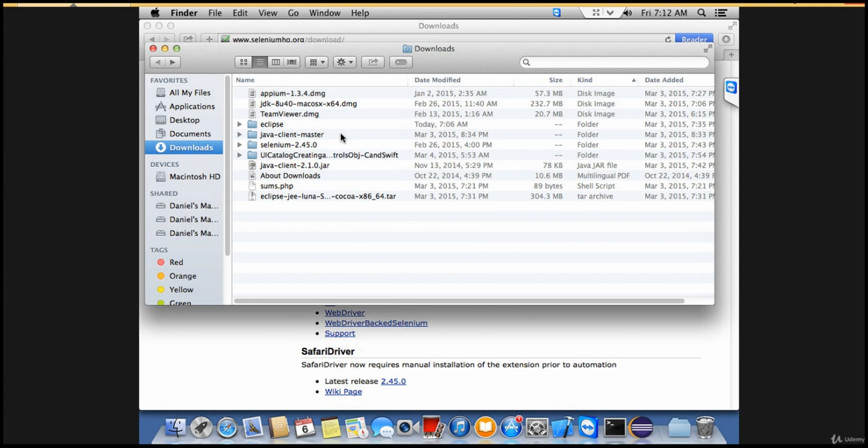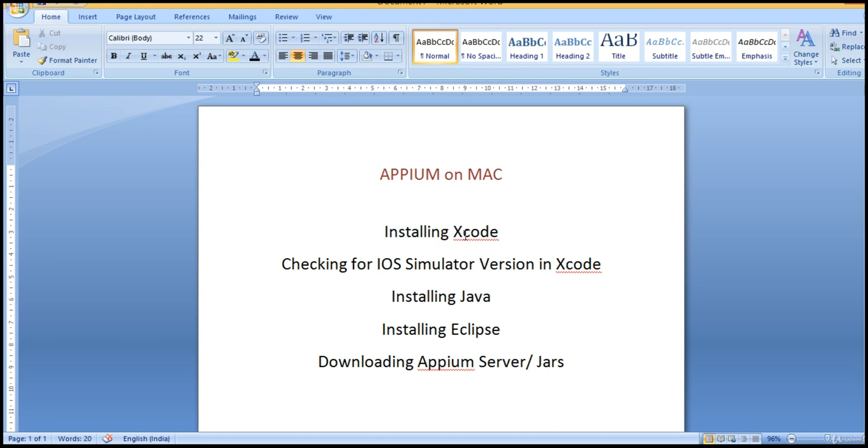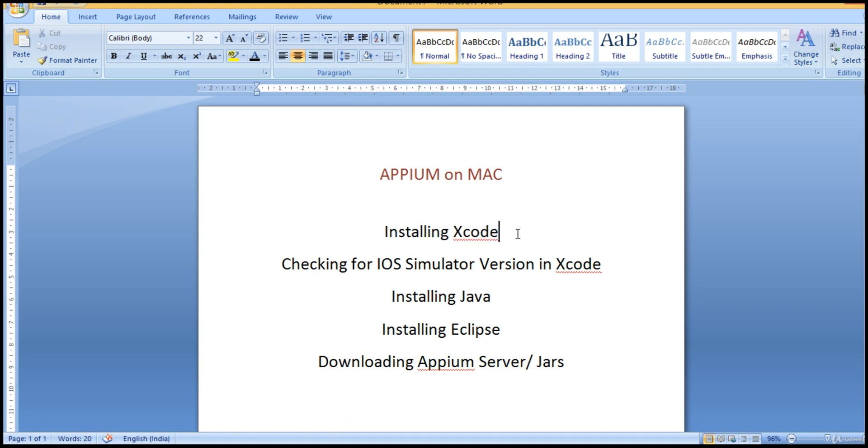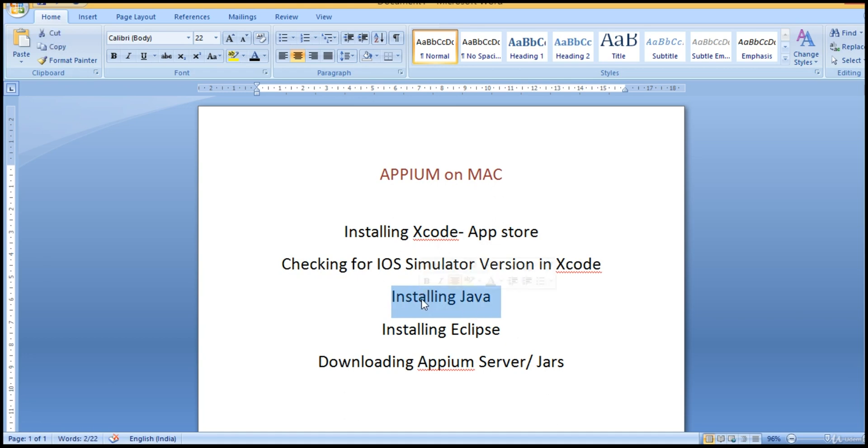With this, the installation part is done. We have all the tools required to start our automation. Let's recap what we've done. First, we downloaded Xcode, which is the heart of the Mac machine where you can develop your app and get your iPhone simulator to run automation test cases. You can get it from the App Store if you don't have it. Next, make sure you have the iOS simulator when you download Xcode and check your version. Then you downloaded Java, which is a must to run your Appium test cases.